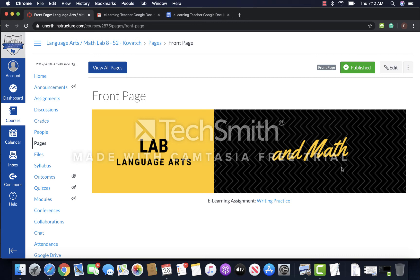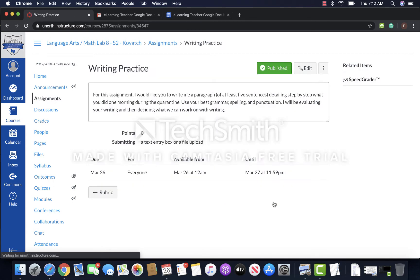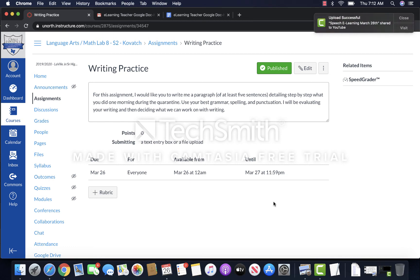I want you to use your best grammar, your best punctuation, all of that for your writing practice. You can type it in a Google Doc or you can type it right into the submission. I've included the text box as well for you.